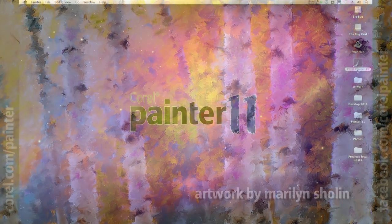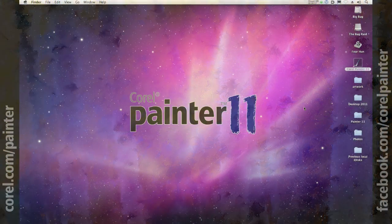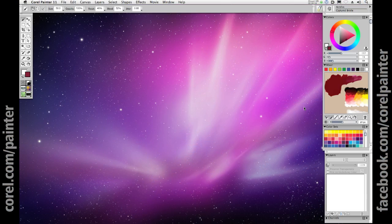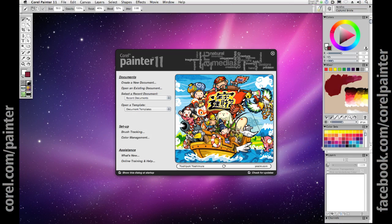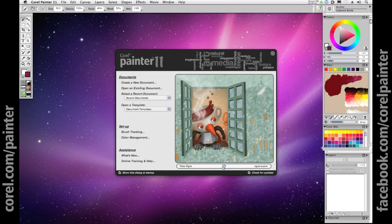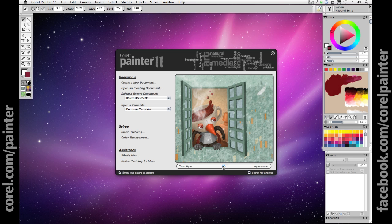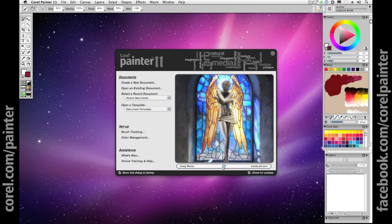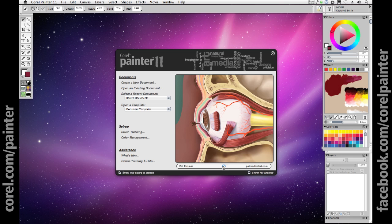Painter 11 is the ultimate digital art studio for anyone ready to expand their definition of creativity. Working with the most advanced digital painting and natural media tools available, you can create the art you've always envisioned.